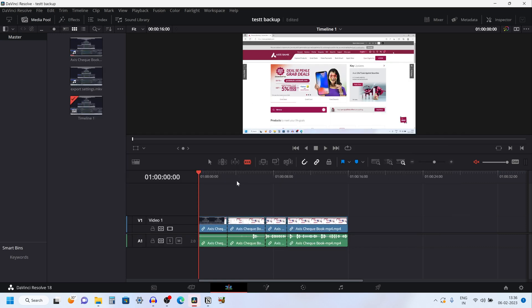Now you can see that we have successfully used the backup file. In this way you can auto save and backup a project in DaVinci Resolve 18.